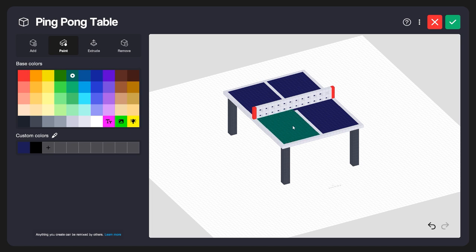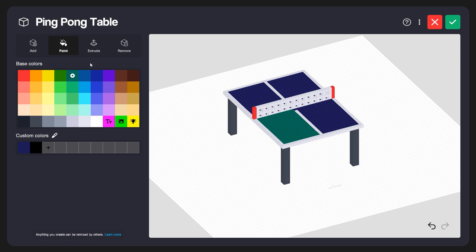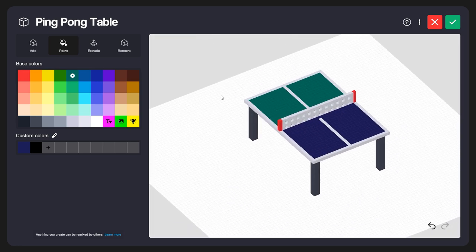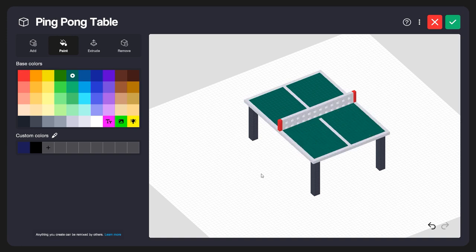That's an easy way to cover a lot of blocks really quickly. We also have another tool in the paint options — the Fill tool, like a paint bucket. With this, it gives you a preview of what it's going to fill before you even click. As I drag around, it shows me what this would fill in if I clicked. I'll fill in this blue area here, then rotate around to the other side and fill in that area. And just like that, we've changed the color of the ping pong table to green.